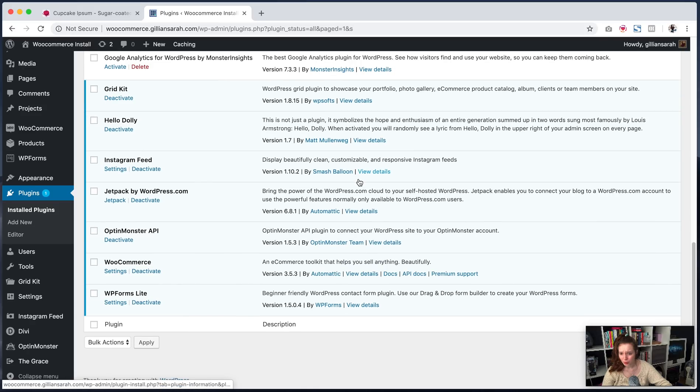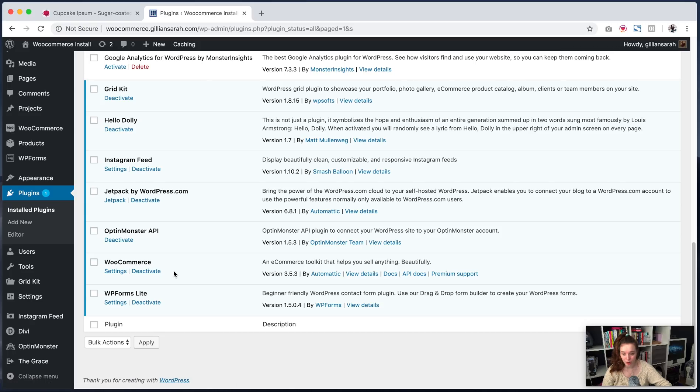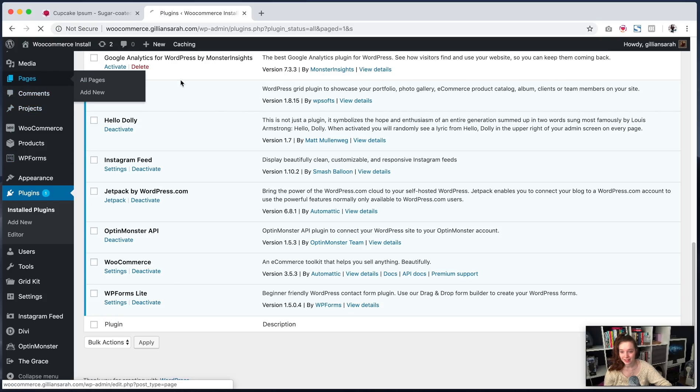So what it will normally do is it will take you through a walkthrough that just asks you to input your address, input where you are and what kind of currency you're going to use and if you've got a specific shipping rate. So fill all that out. And then what it's going to do is it's going to pull through some pages for you.